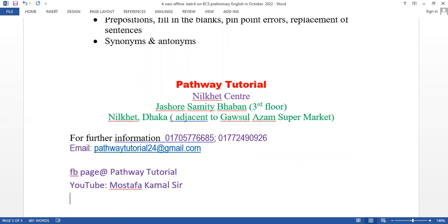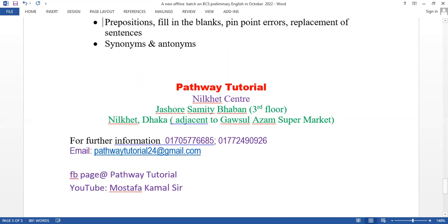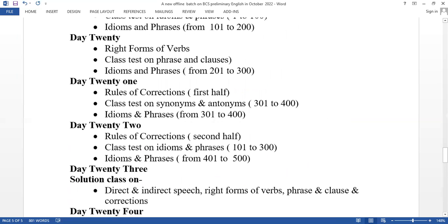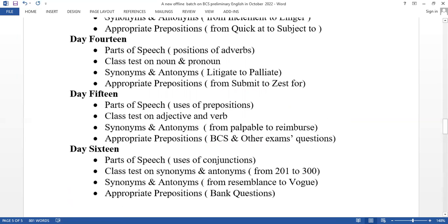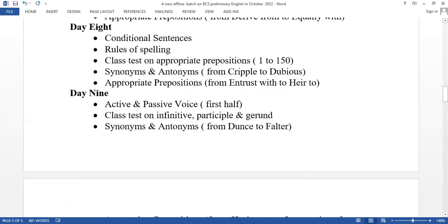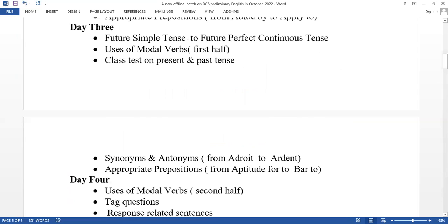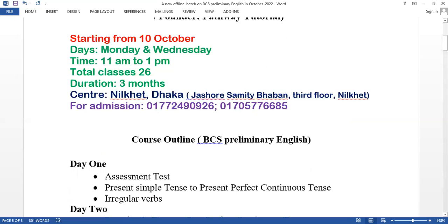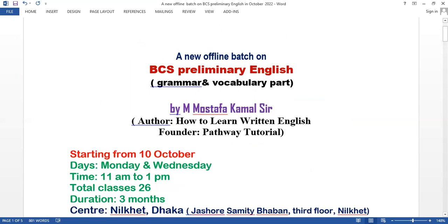In October, November, December, we will be covering the course on grammar and vocabulary. We will have a short course in literature later. If interested, we will also open online courses for BCS Preliminary English and bank job written English. Thank you very much.